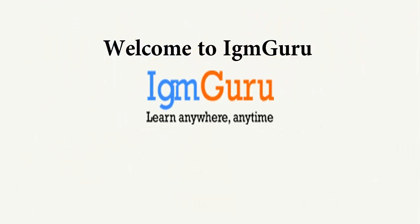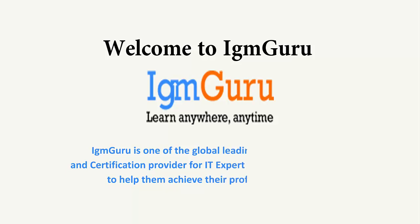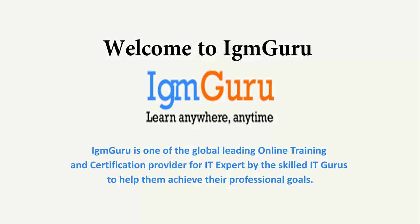Welcome to IGM Guru. IGM Guru is one of the global leading online training and certification providers for IT experts, delivered by skilled IT gurus to help them achieve their professional goals.